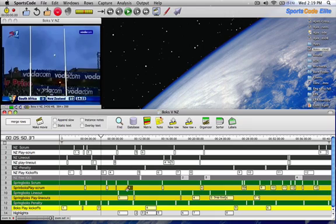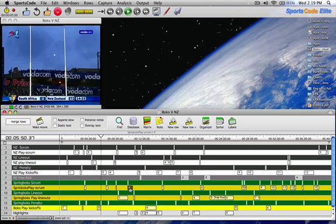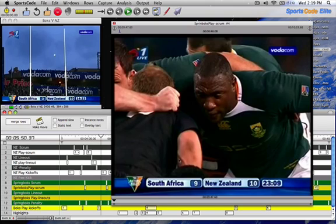If you look on the timeline, any one of these instances might be slightly too long or too short. To edit the length of this, you literally highlight the instance and push Ctrl E, which will automatically open that instance.